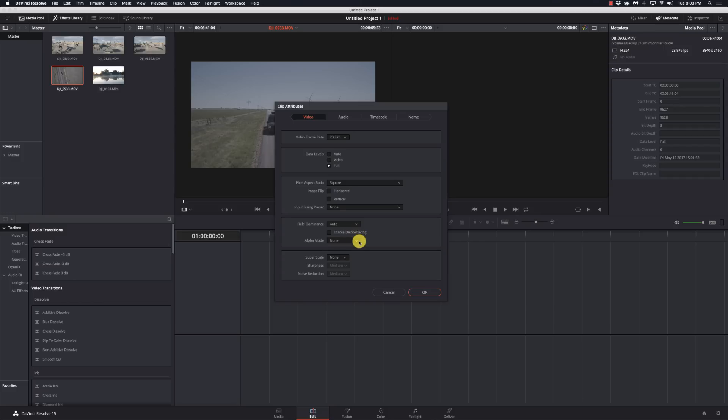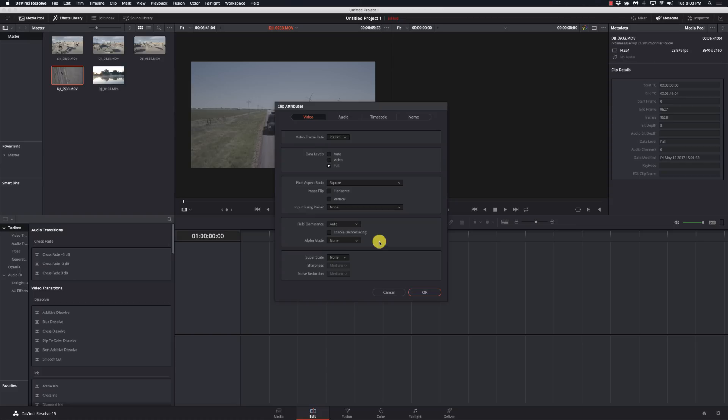And alpha mode is going to determine how an alpha channel is handled. It's either going to be none or pre-multiplied, and if you're bringing in an alpha channel and you don't want it to or you do need it to, there's some ways of doing it.